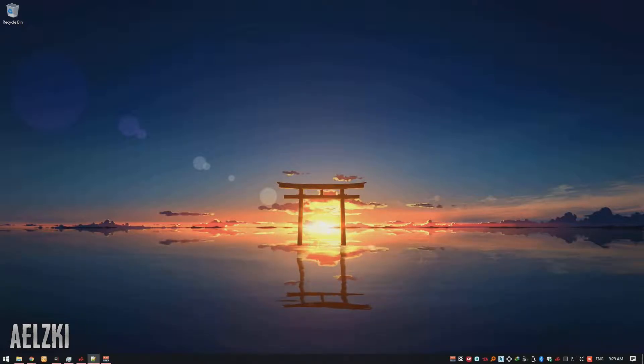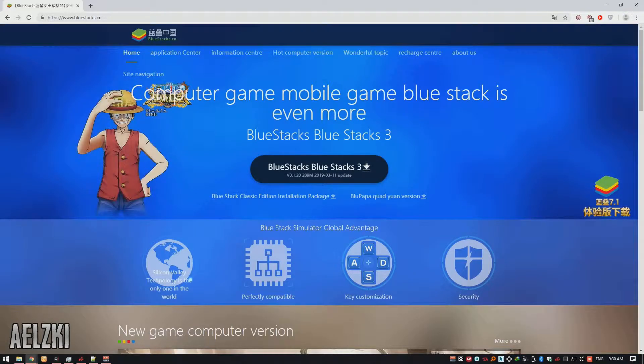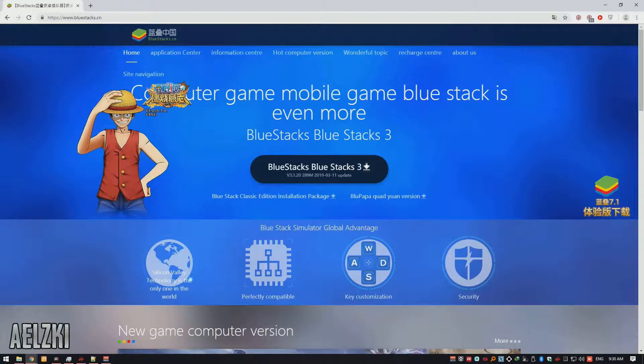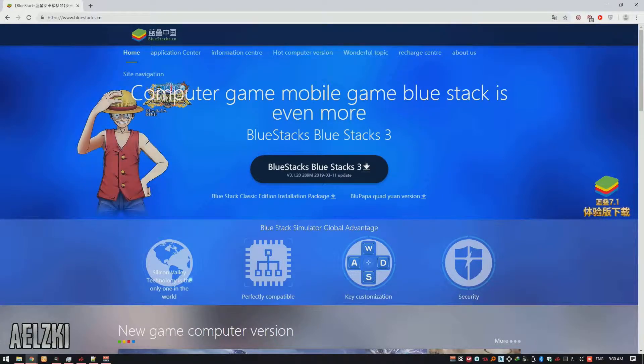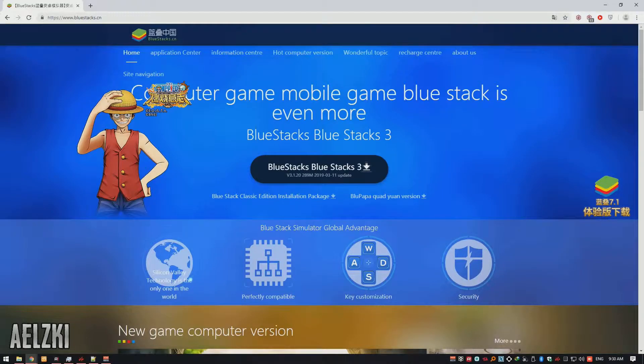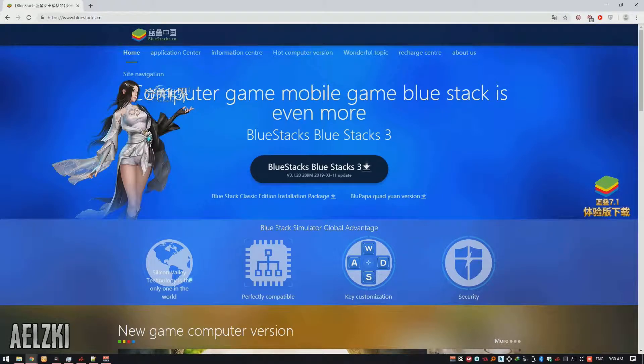Without further ado, let's start. Coming in on number 3 is Bluestack CN. Do take note that I recommend the Chinese version of this emulator as it receives better update than the English one.